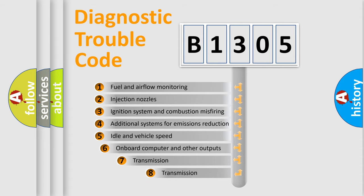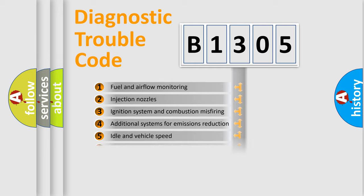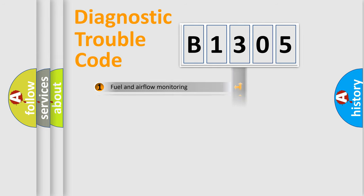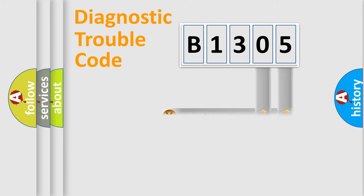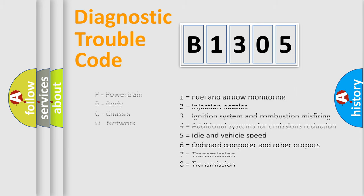The third character specifies a subset of errors. The distribution shown is valid only for the standardized DTC code. Only the last two characters define the specific fault of the group. Let's not forget that such a division is valid only if the second character code is expressed by the number zero.